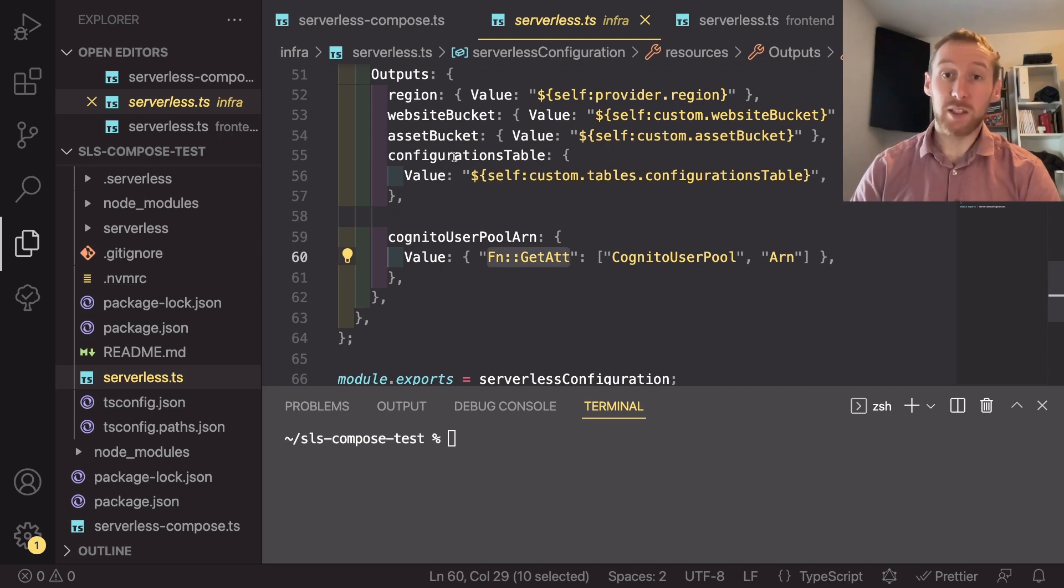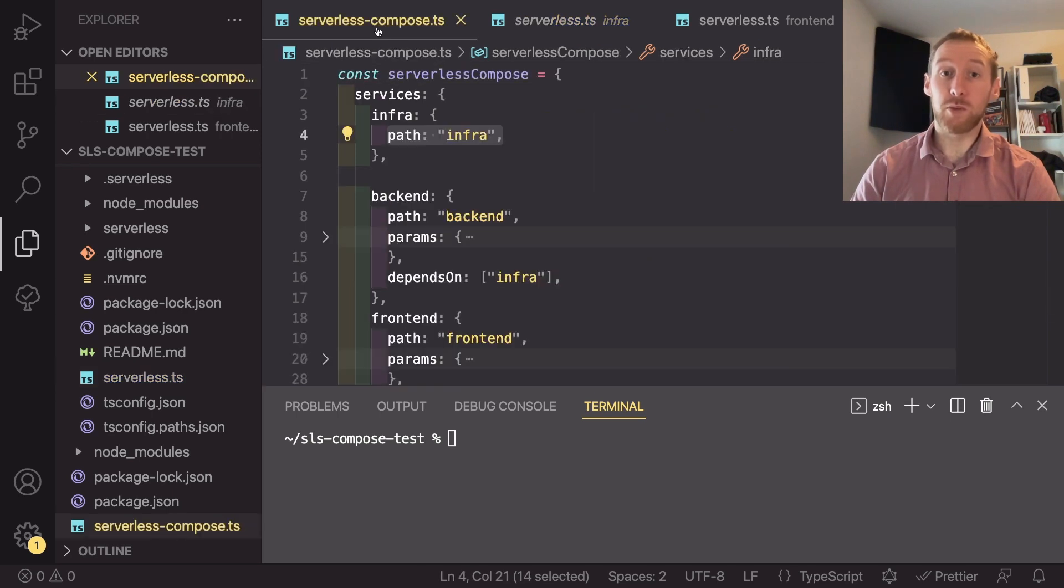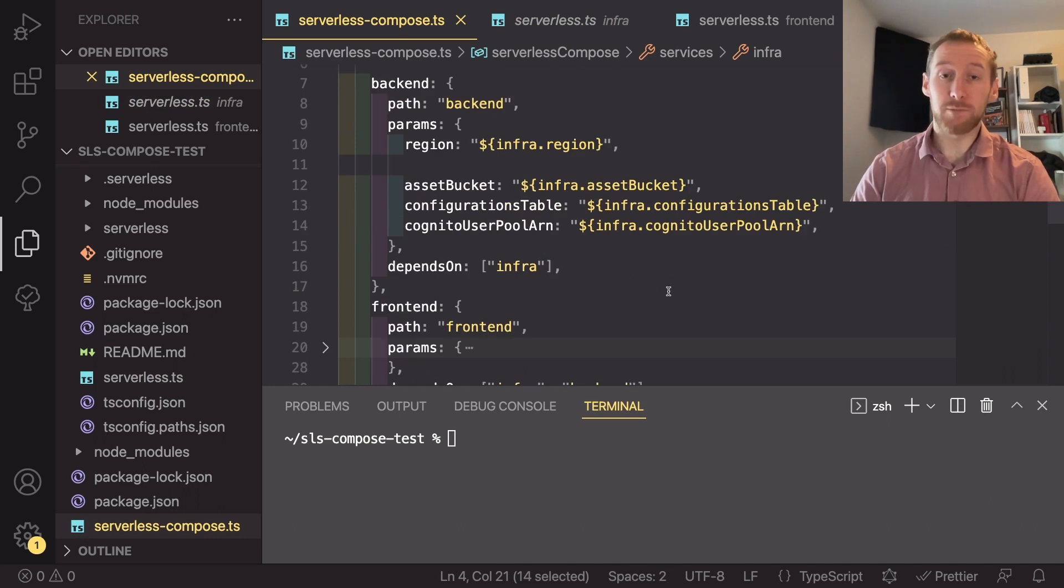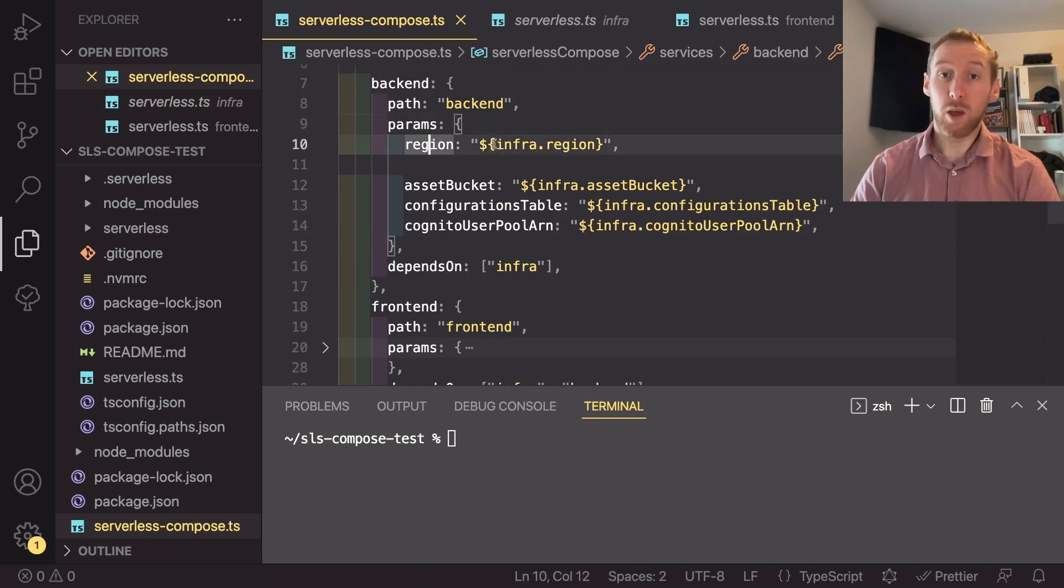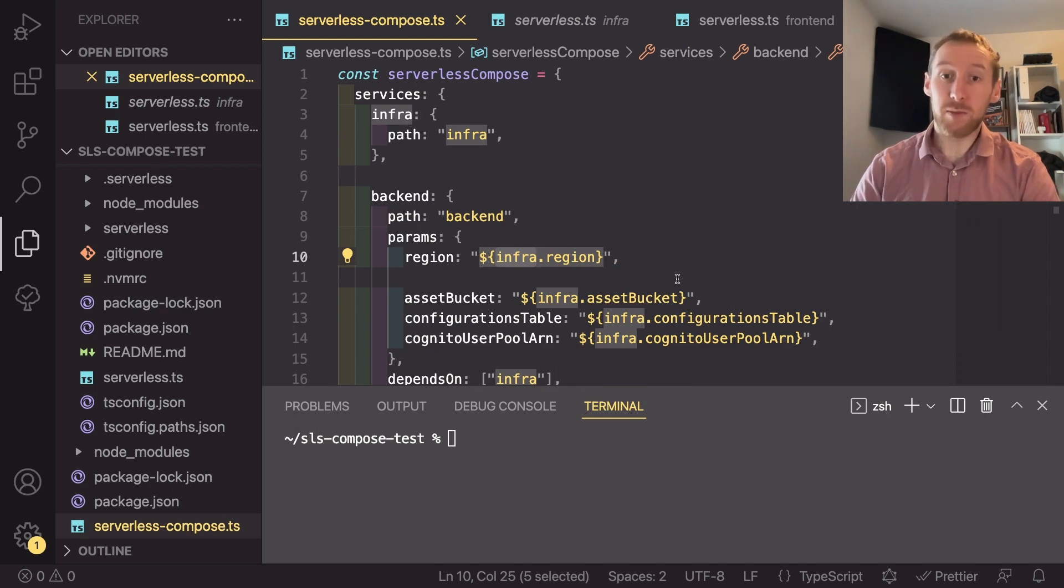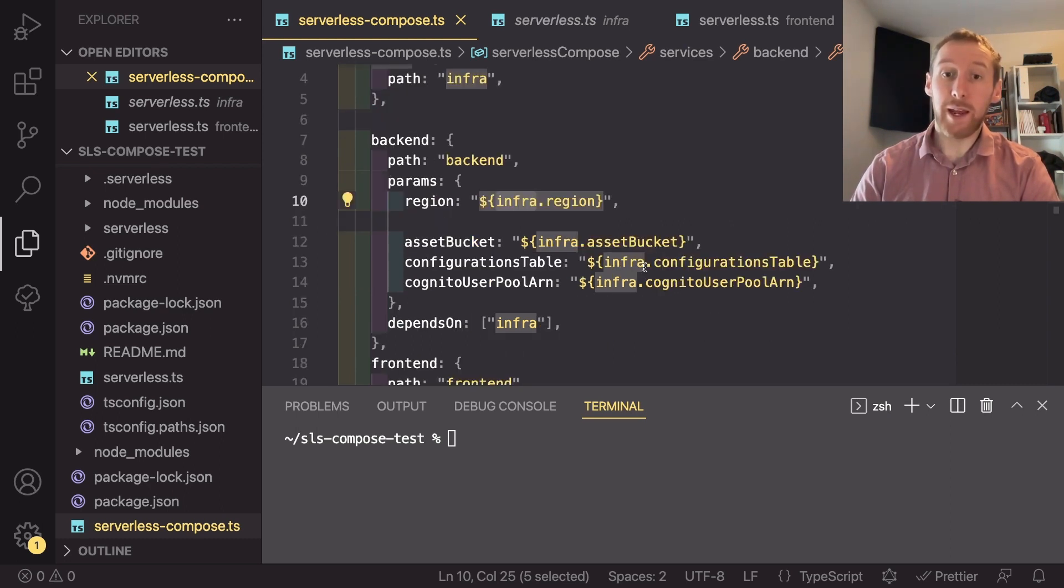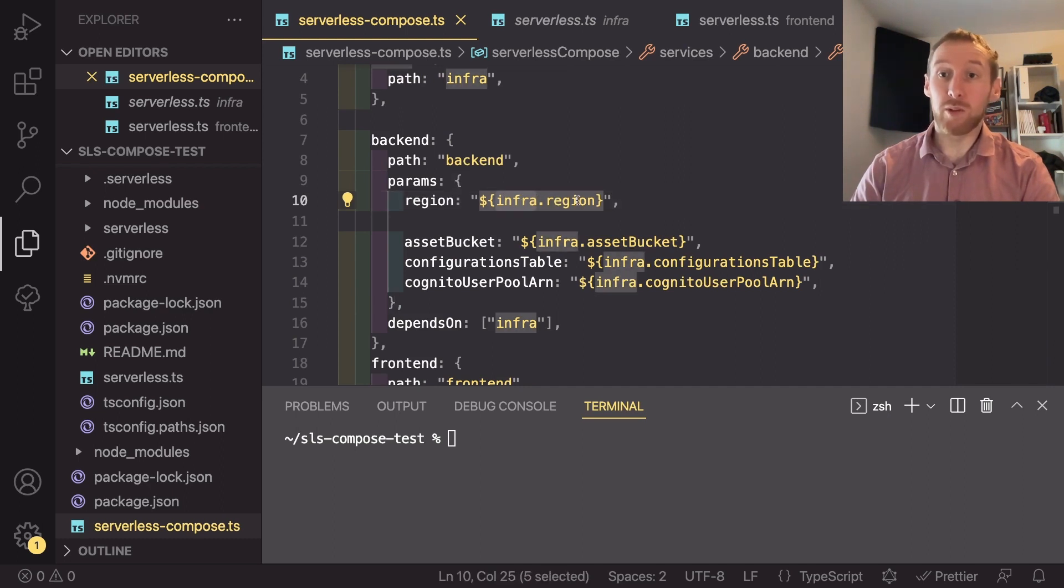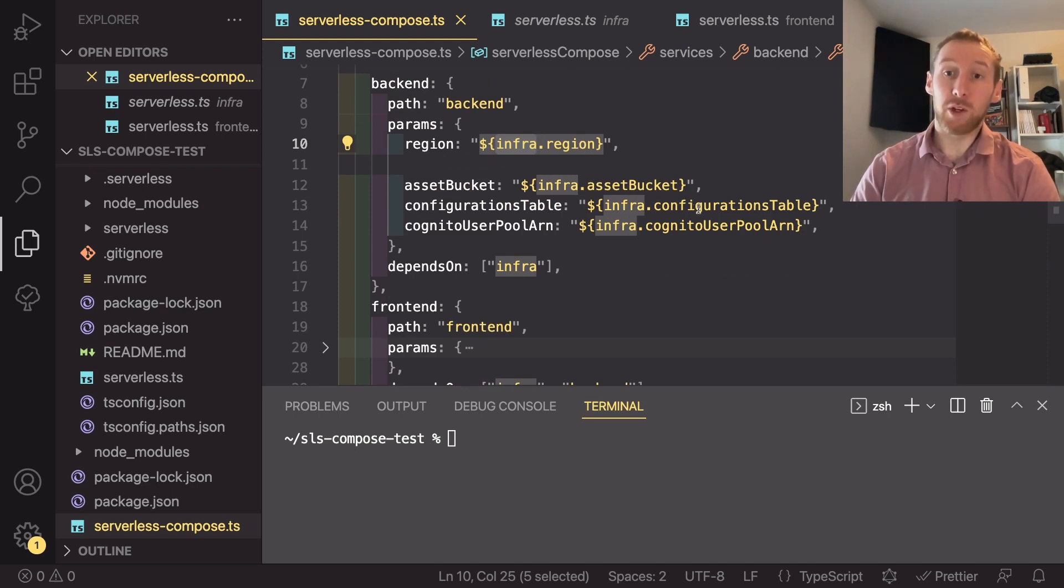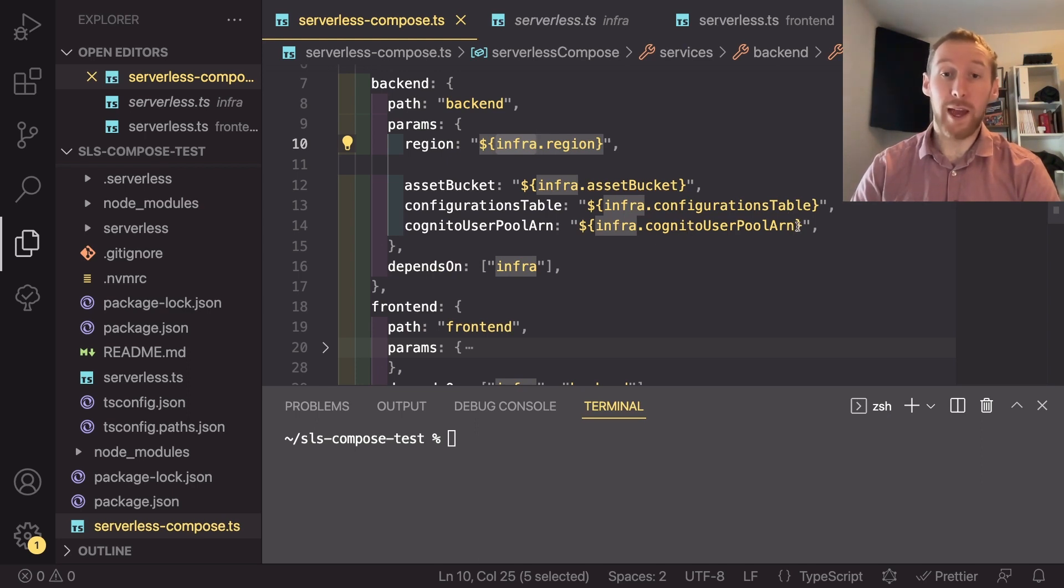Now that we are exporting all of those, we can go back to our serverless compose and look at our backend and actually pass in some parameters. So here we're passing in the parameters of region, which comes from infra dot region. Anytime you export an output from a service, you can then access that with the name of the service dot whatever your output name was. So I have infra region, infra asset bucket, infra configuration table, and infra Cognito user pool ARN.